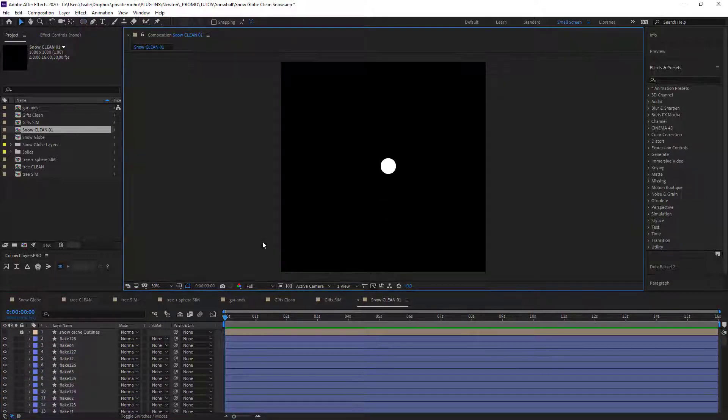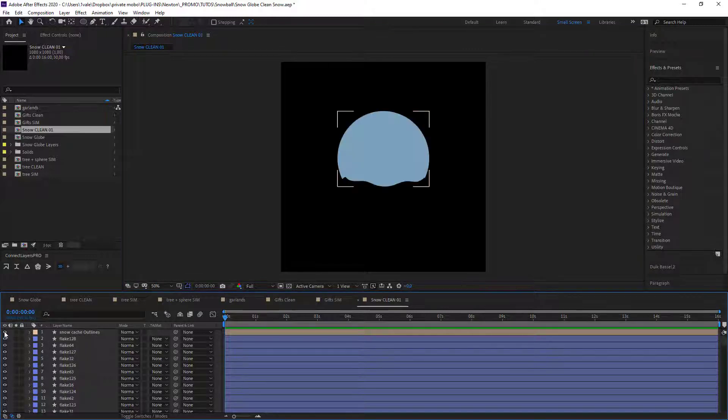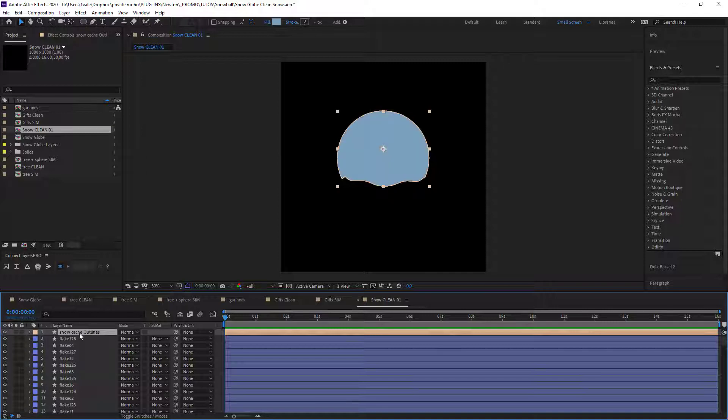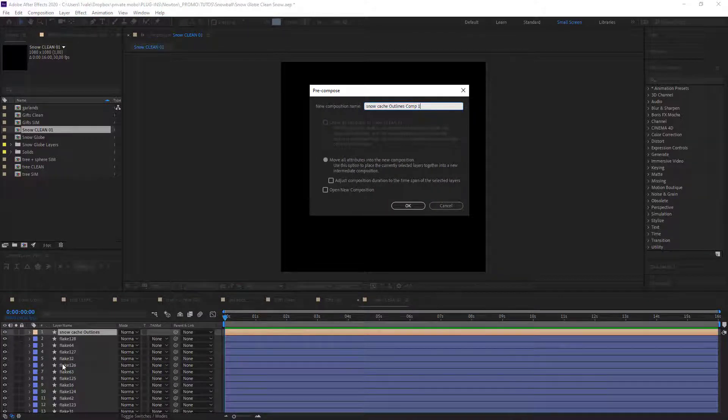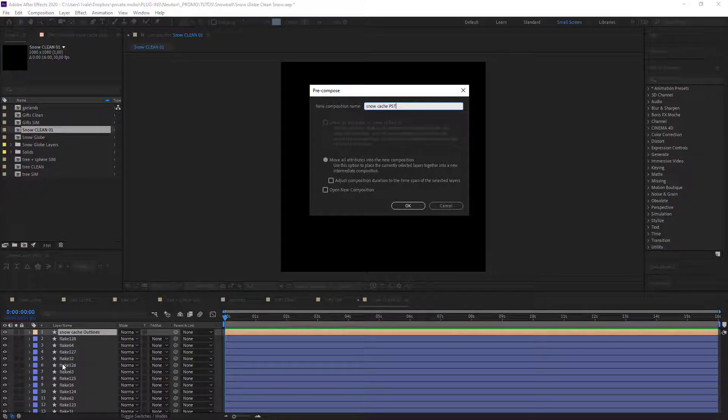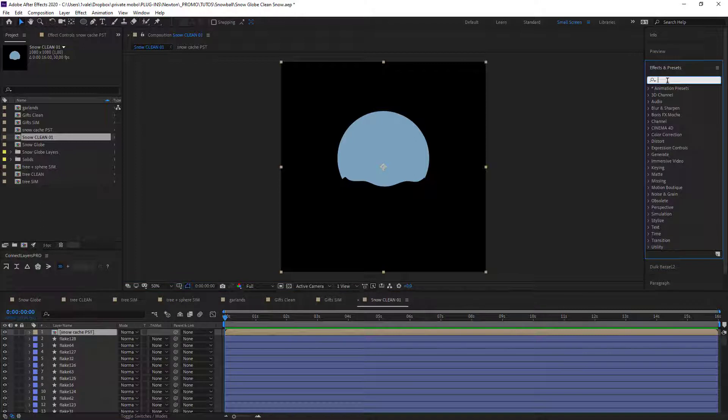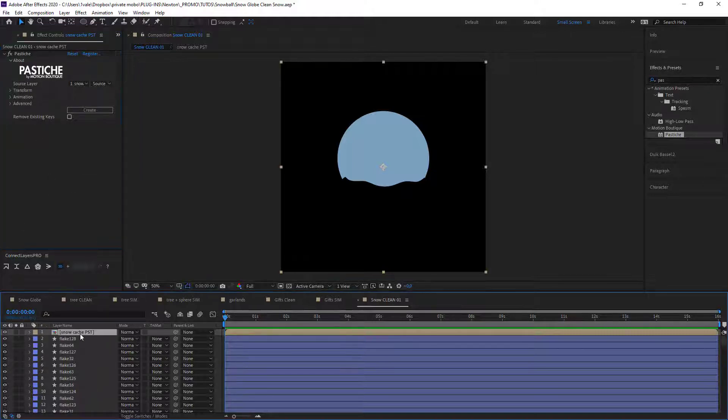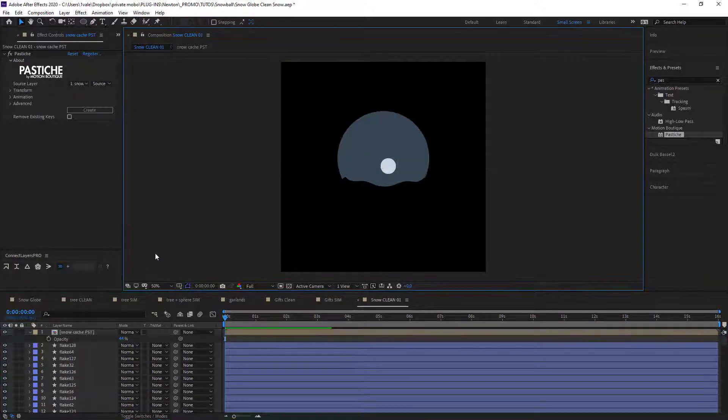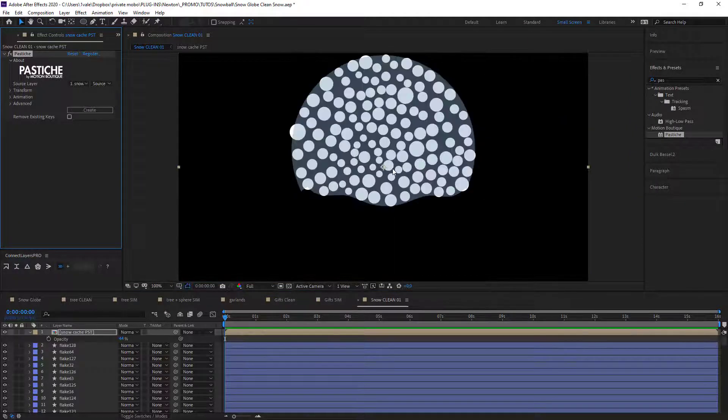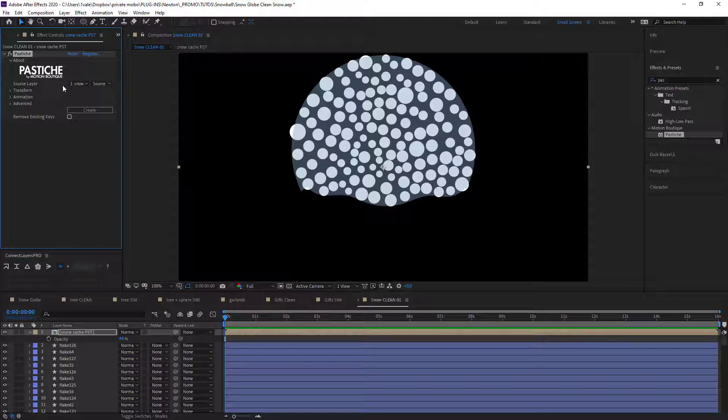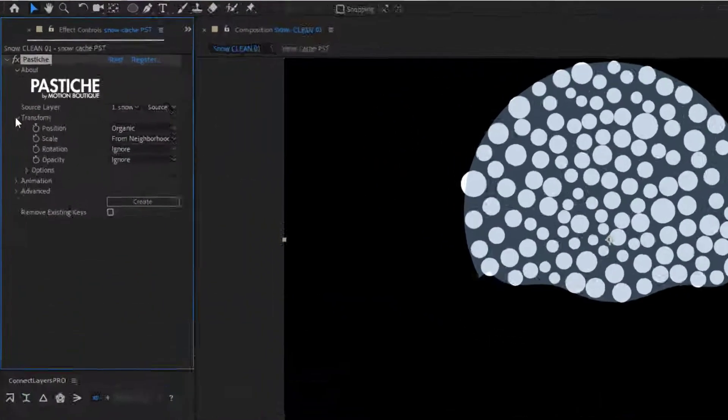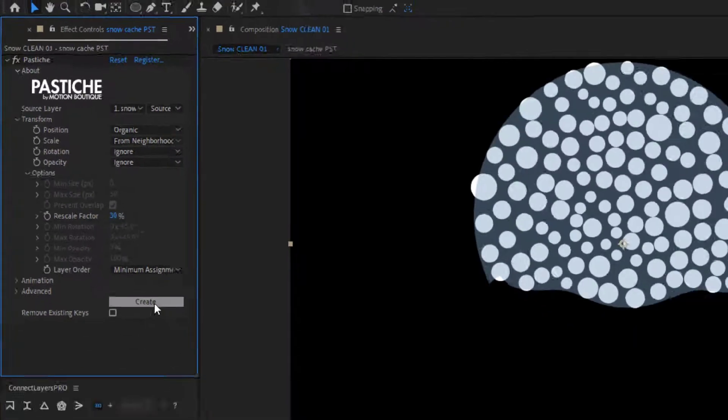And what I'm gonna do is use Pastiche to position my snowflakes. Now create a pre-composition and call it Snow Cache PST for Pastiche. I'm just gonna go search for Pastiche and now launch it. Just gonna make my background a little more transparent so that we can see what's going on here. So if I click on create it will make like a collage of my snowflakes. The flakes are a little bit too big so I'm just gonna go into the options and put my rescaling at about 30 percent.